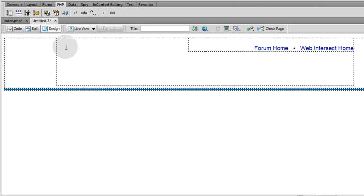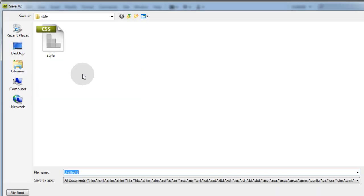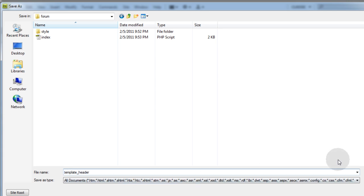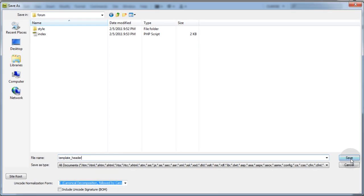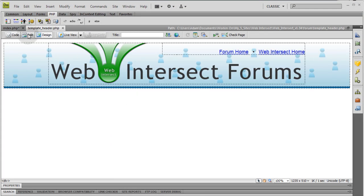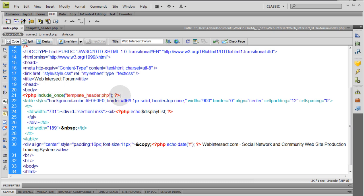Now let's go to file. Save this as in the main directory of the forum template underscore header. And it'll be a dot php extension already. So just press save. Now if you look at it, there's your header and it's being magically inserted into the index page.